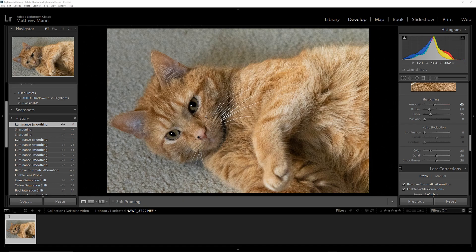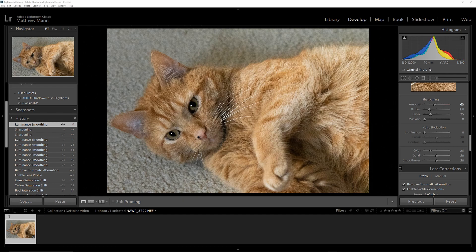This is my example photo, my cat Milo. This was shot at ISO 32000, 70mm f5, 1/800 of a second.